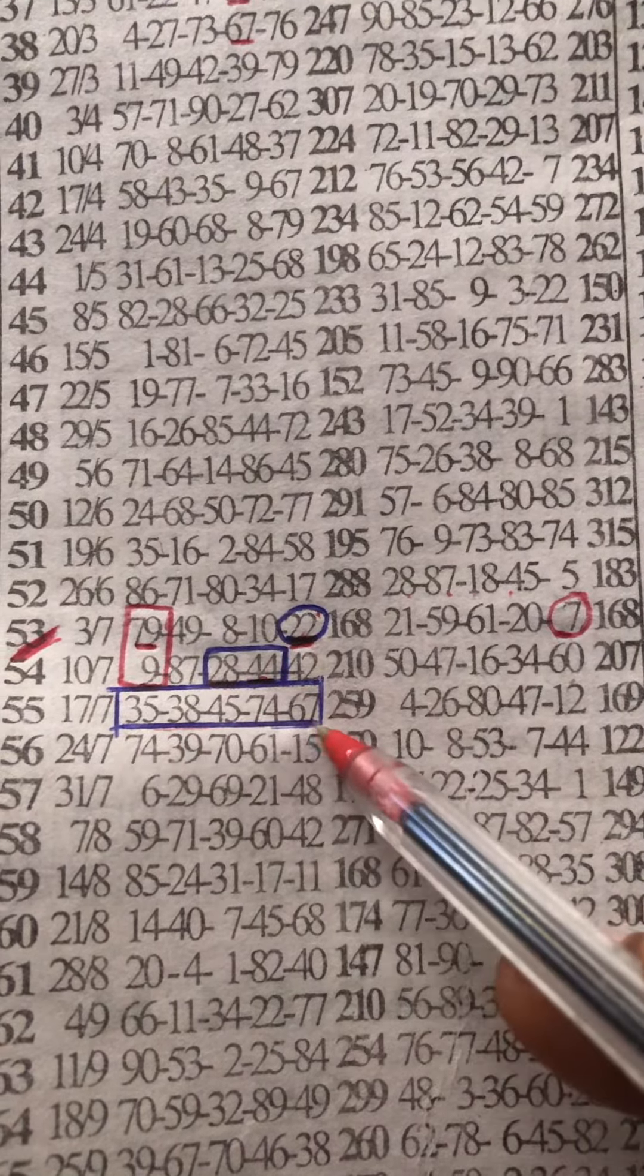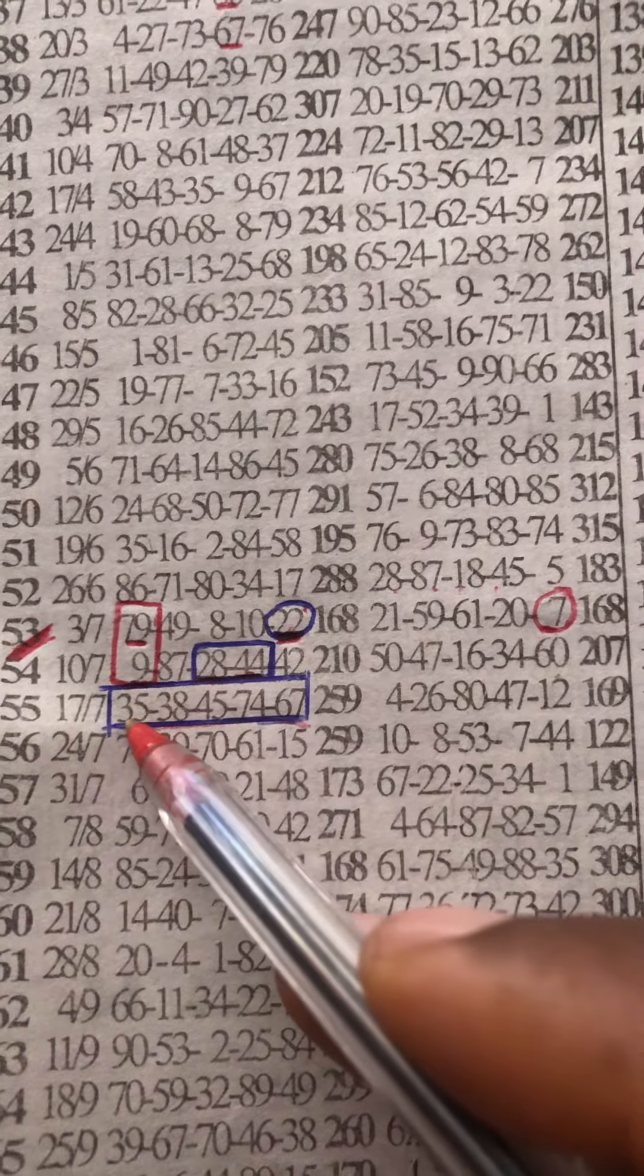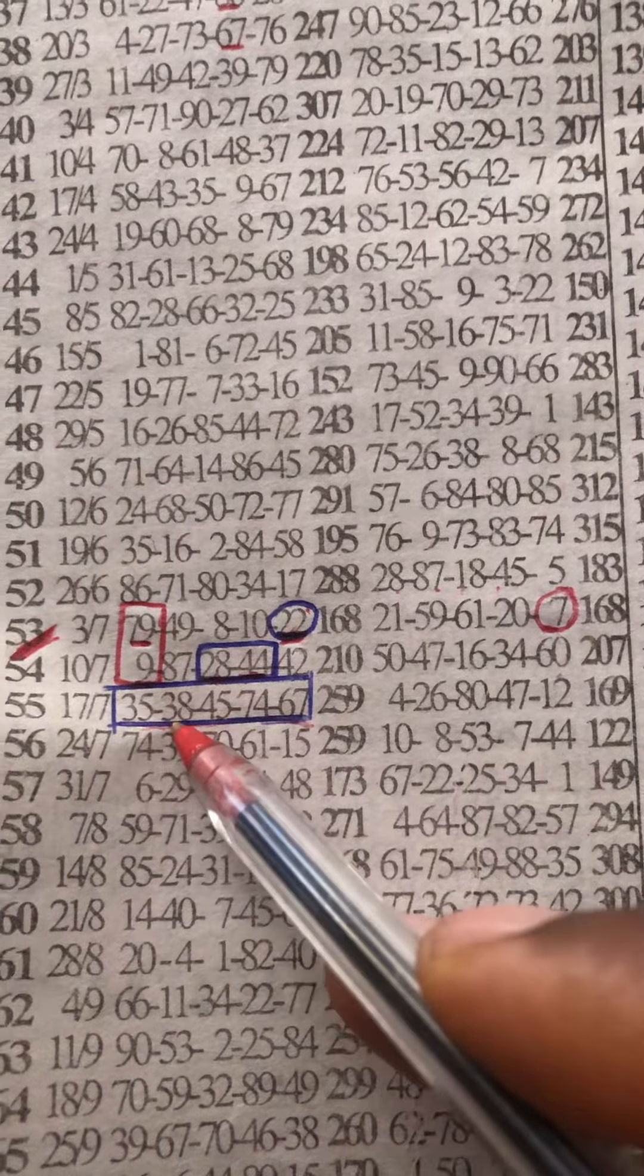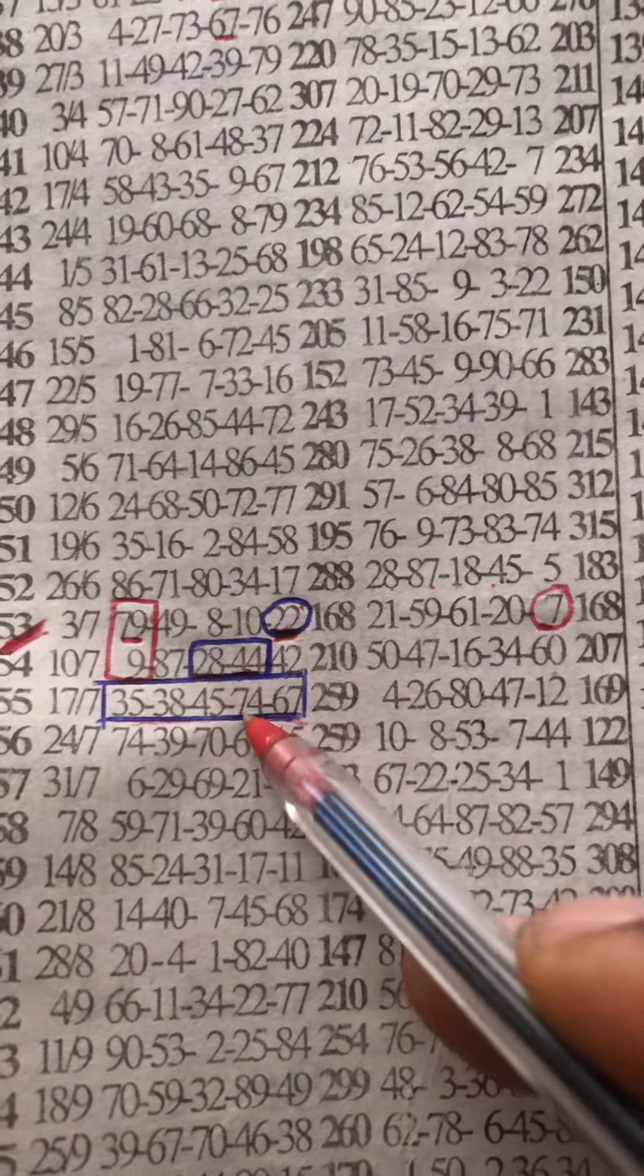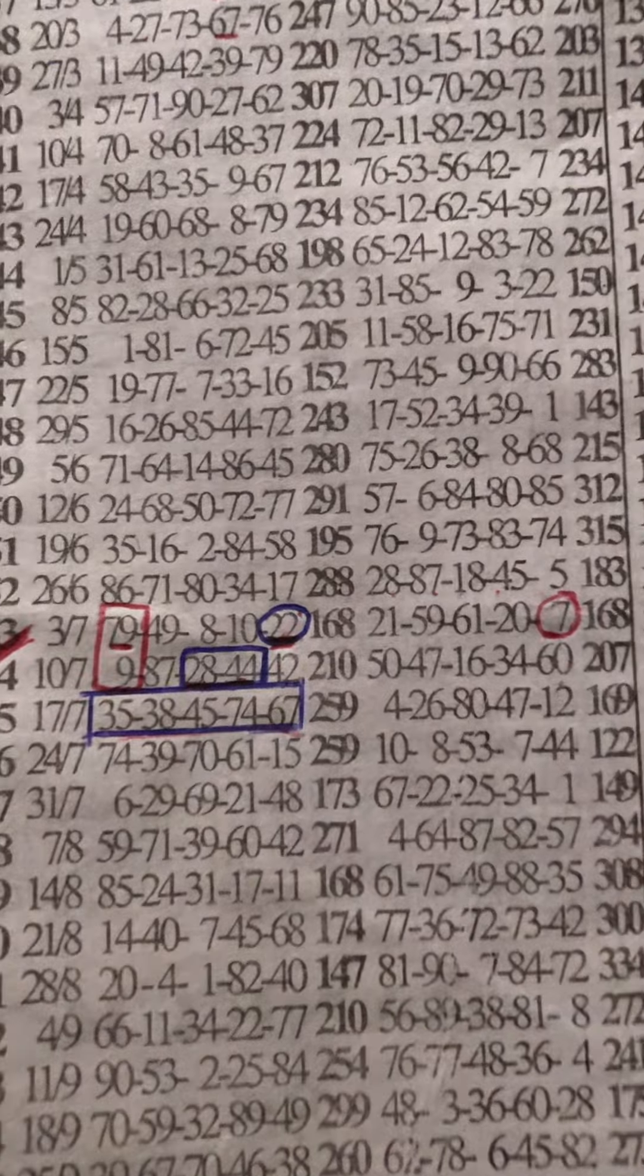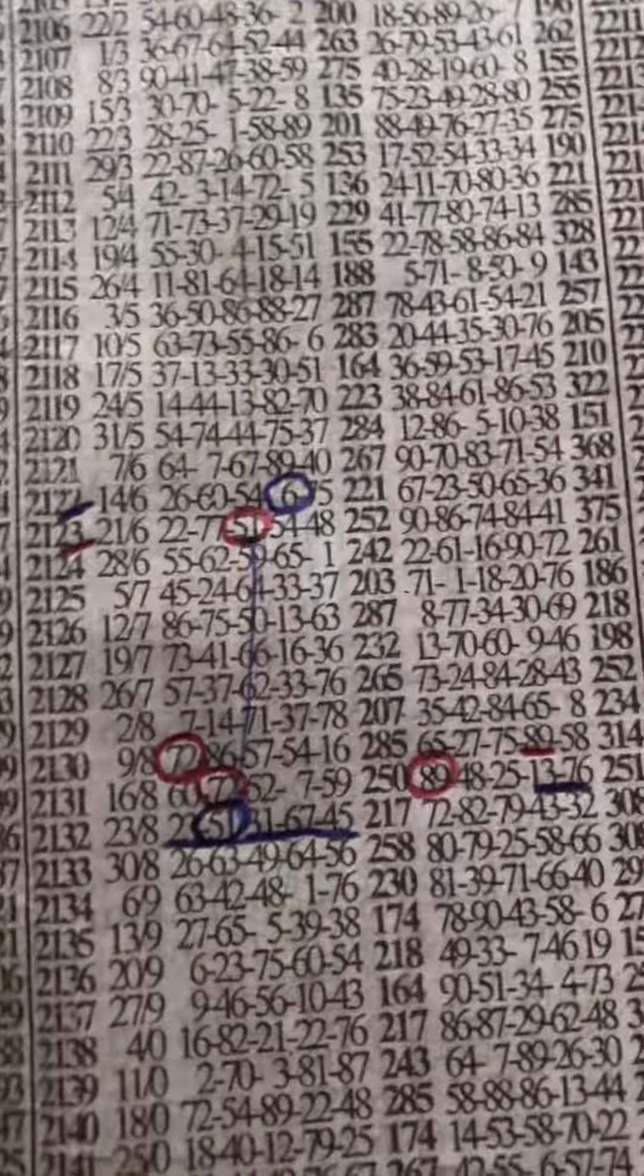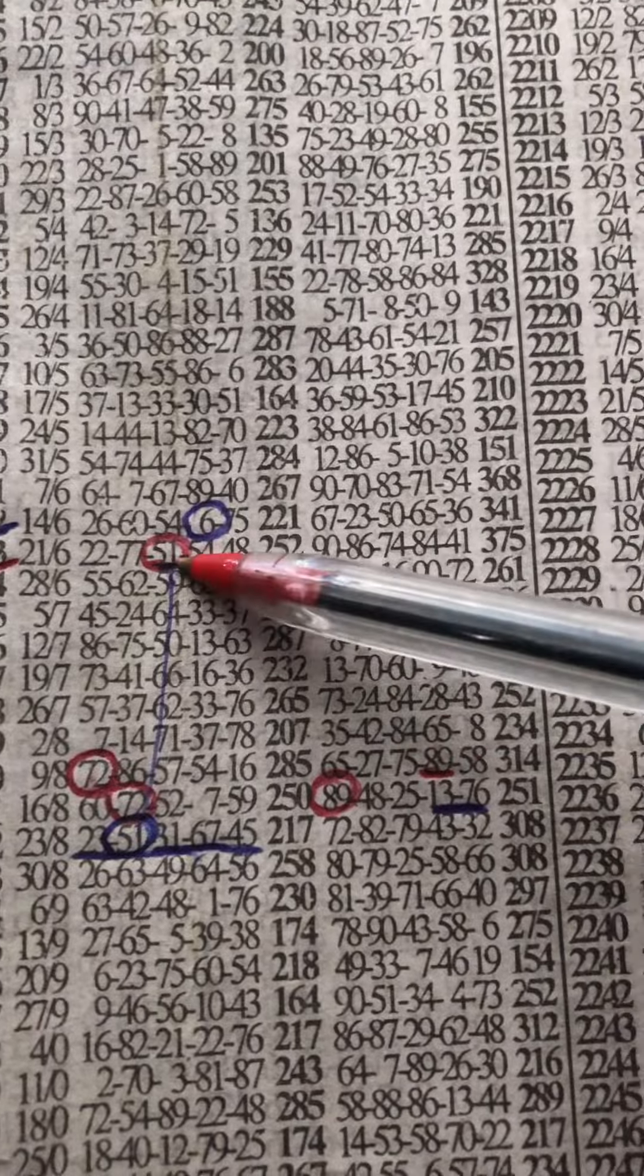These events: 35, 38, 45, 74, 67. And the second event was the one I showed you guys yesterday.